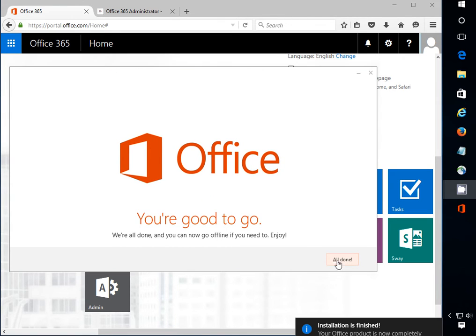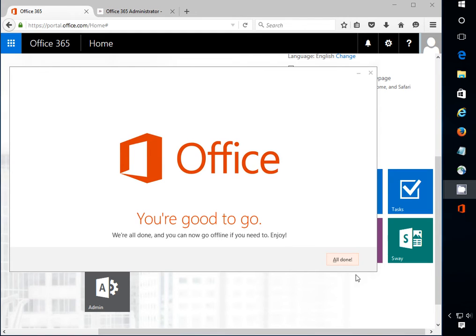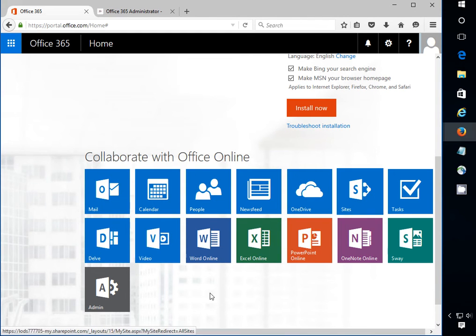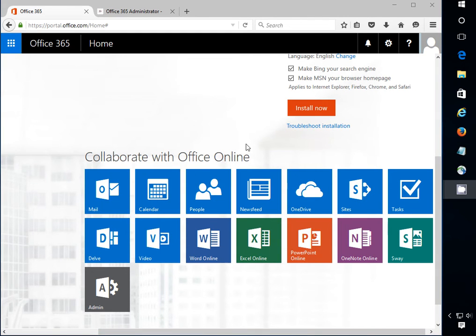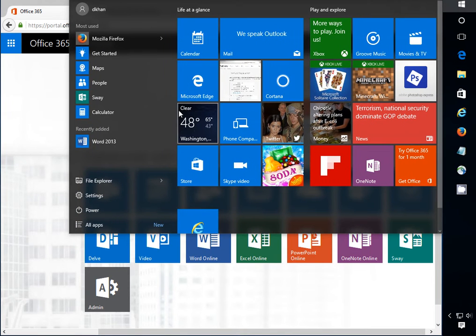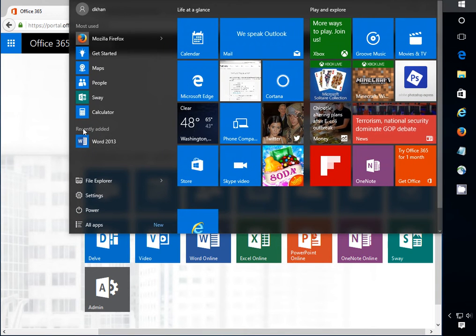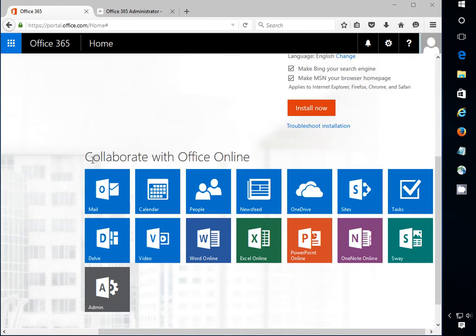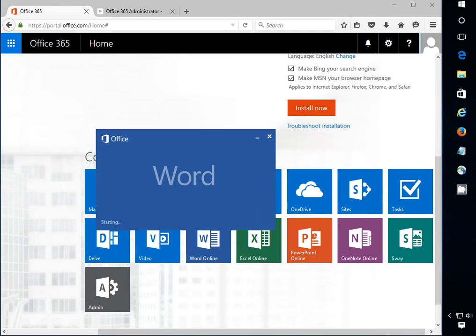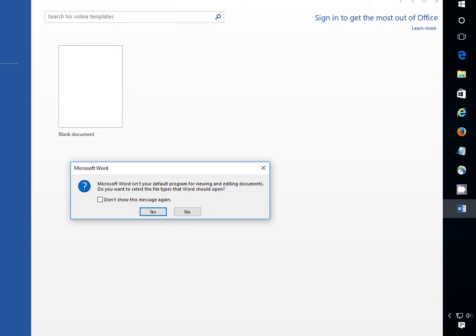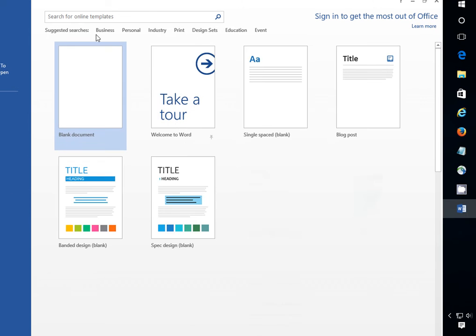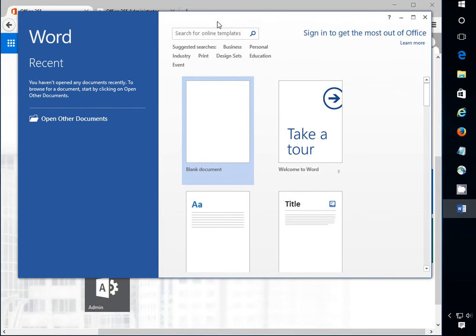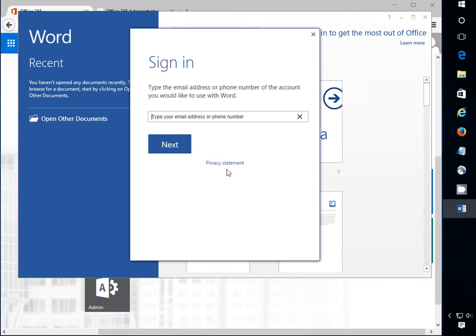Once everything is finished you just click on all done. So if you want to check if it's installed, if you click right here it tells you recently added and I can open my word right now. And this is what people will get most of the time. So just click no. And what you want to do is click sign in here and then you can put the email address and the password for this account.